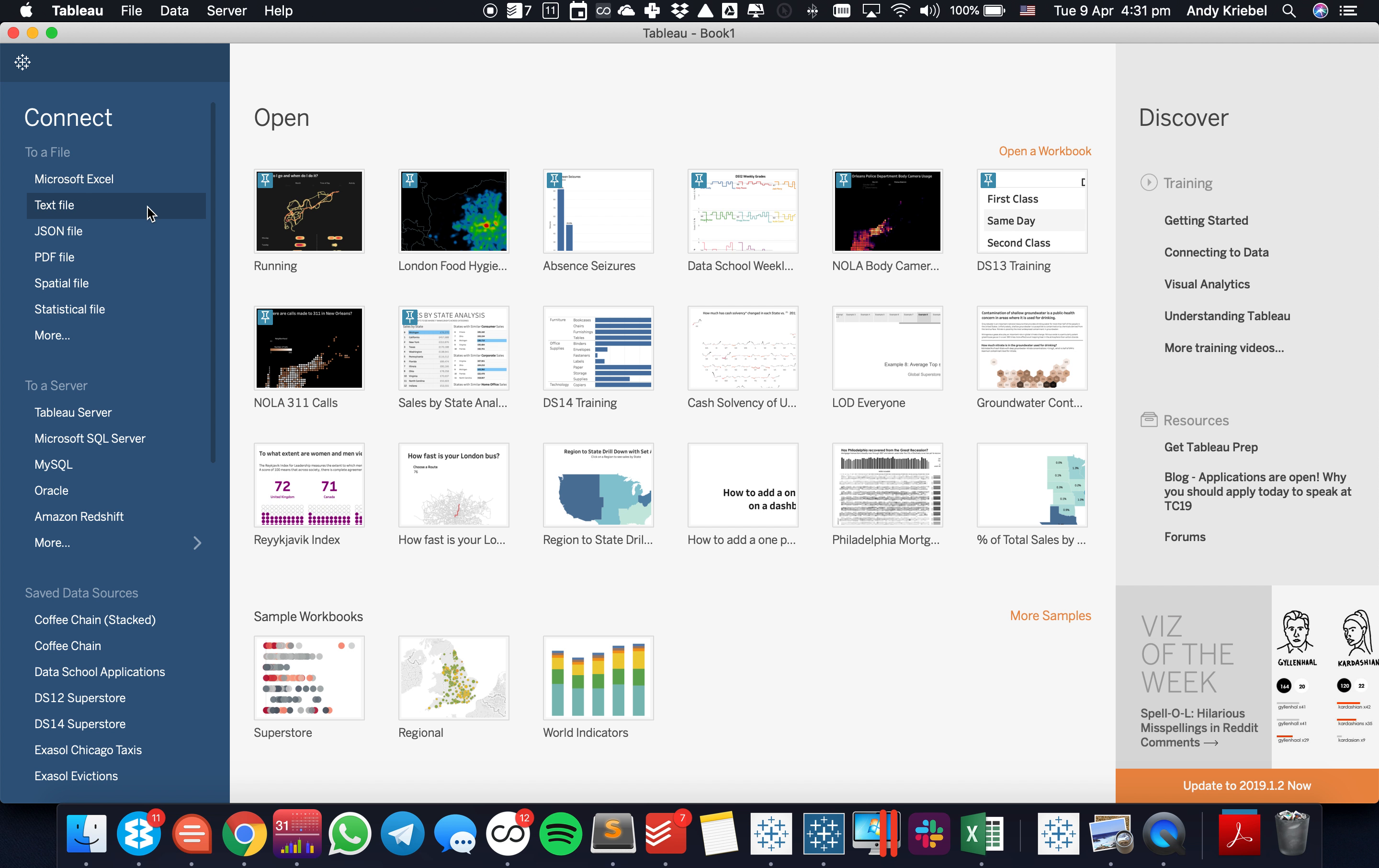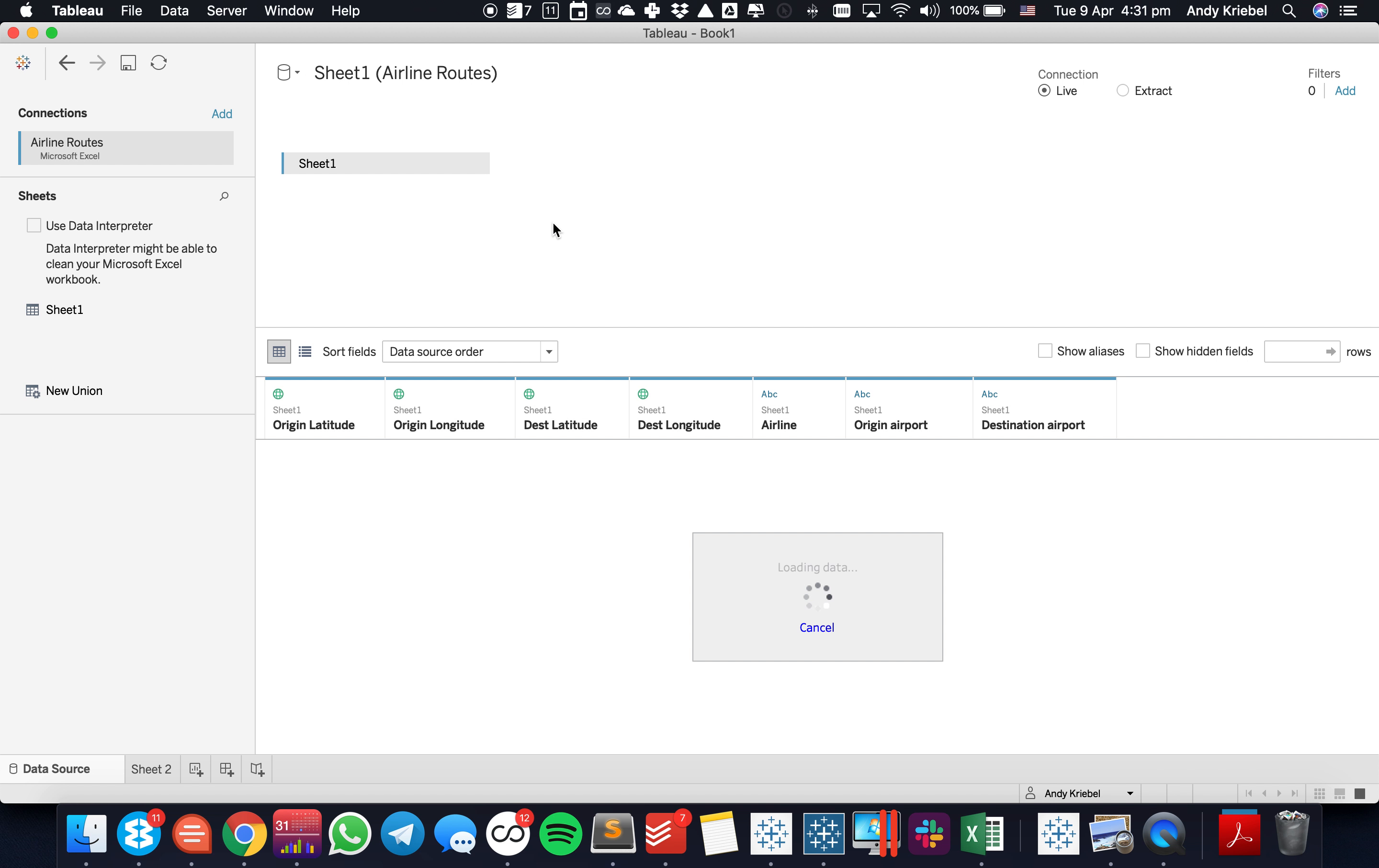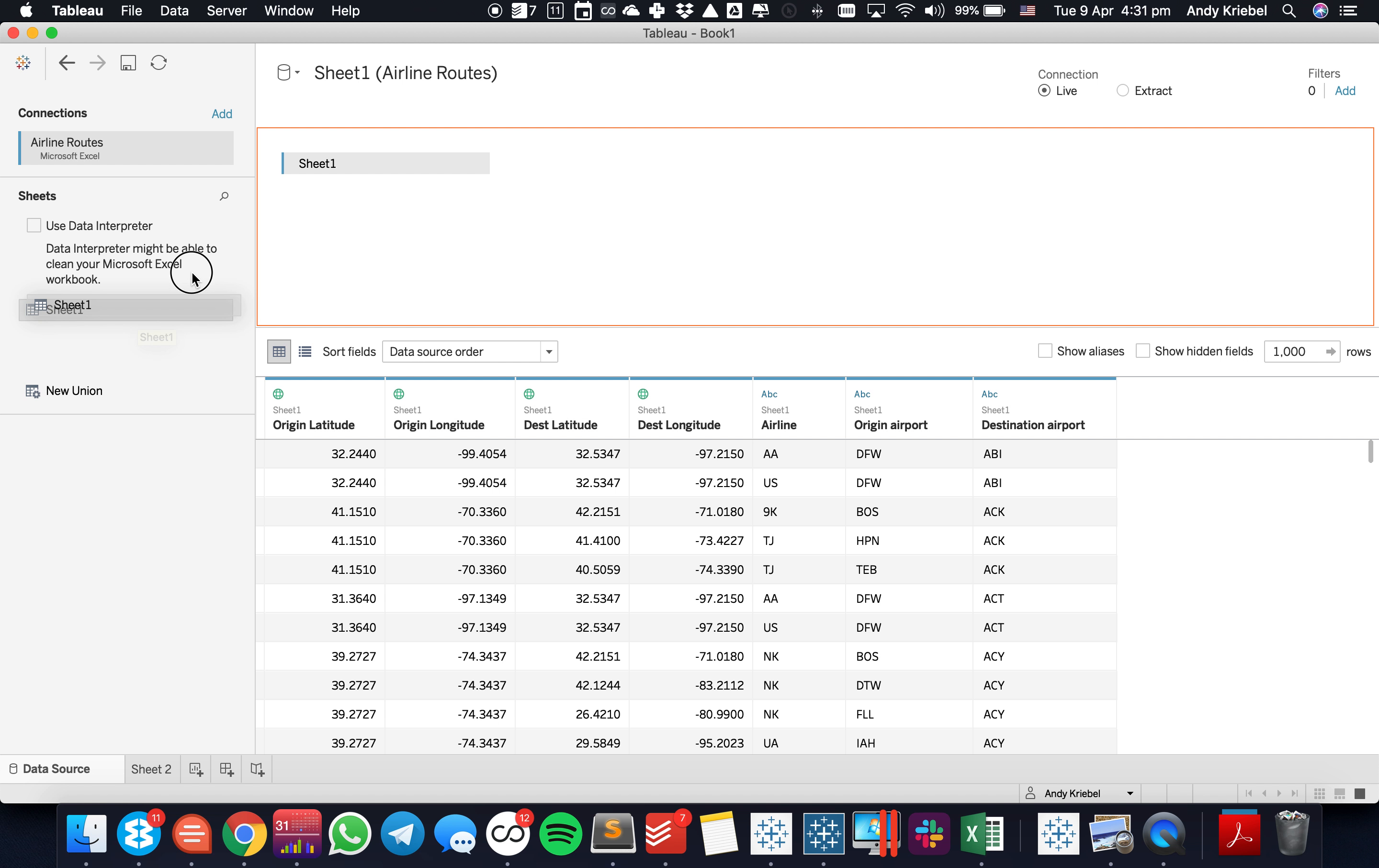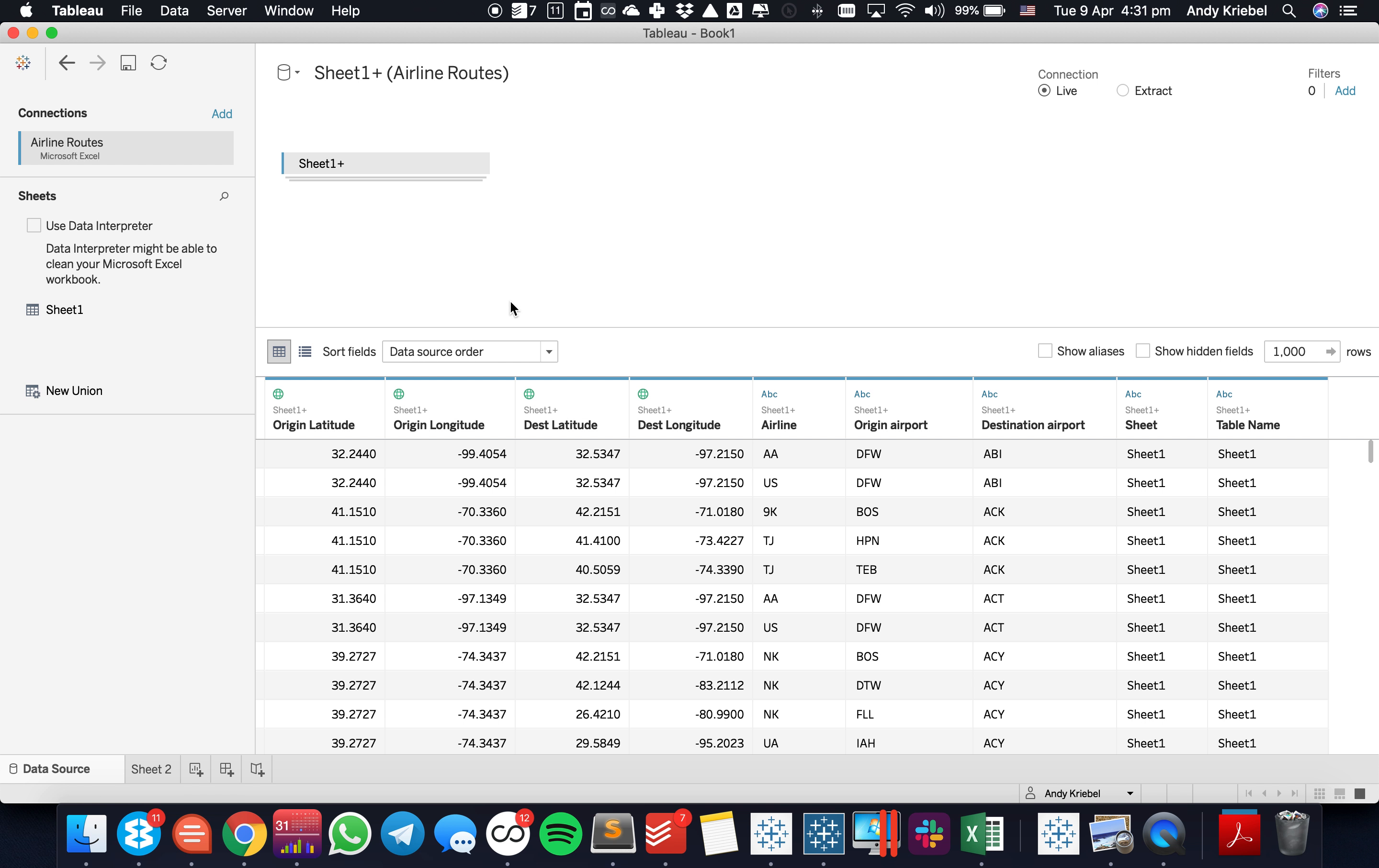So let's go ahead and start up Tableau and I'm going to connect to my data source. Tableau has gone ahead and brought that data into the view. Now what I need to do is, in order to draw the start and the endpoint, I need to union the data to itself so I can tell Tableau the path to draw the line upon.